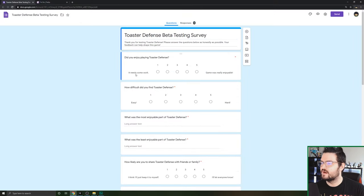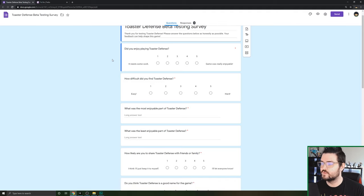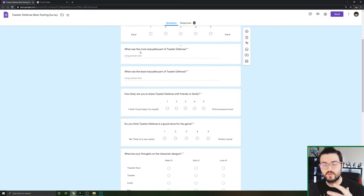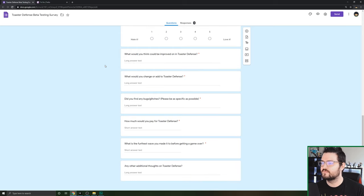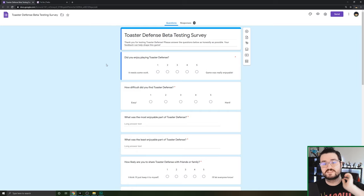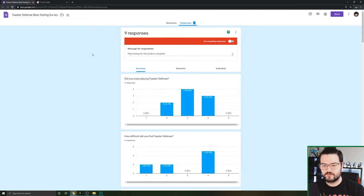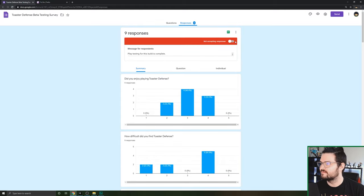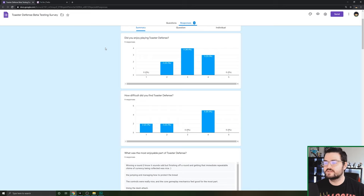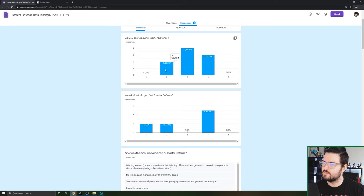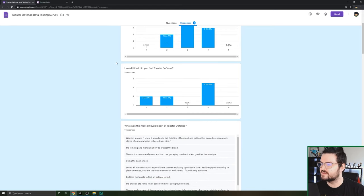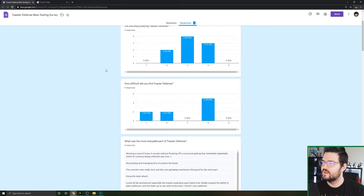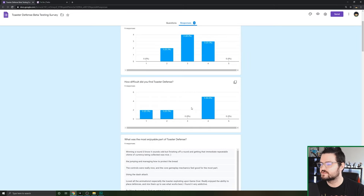So here's my survey. You just go to Google Docs and you can make it anonymous. So let's start from the top. Did you enjoy playing Toaster Defense? Out of the nine people, the majority said that they either enjoyed it or were on it. A couple of people said they really didn't enjoy it, which is fine. That's part of playtesting.